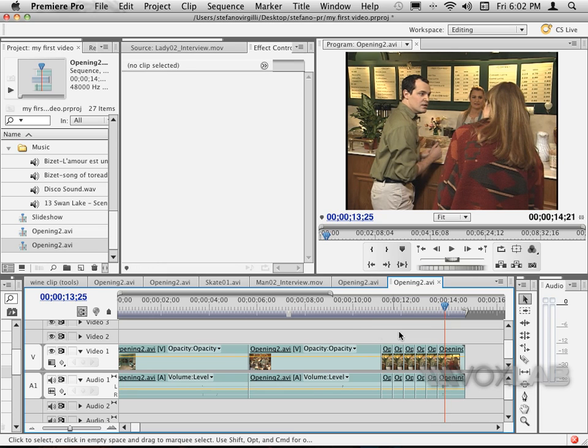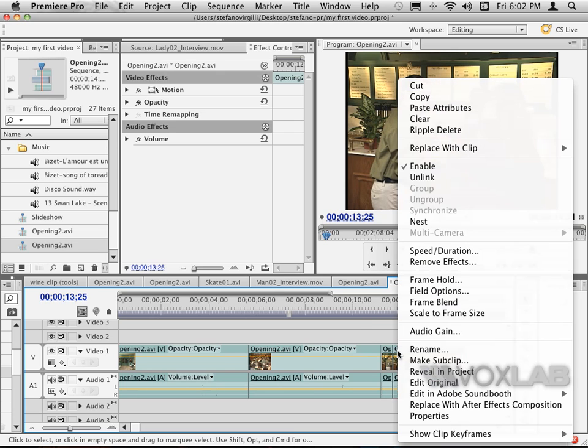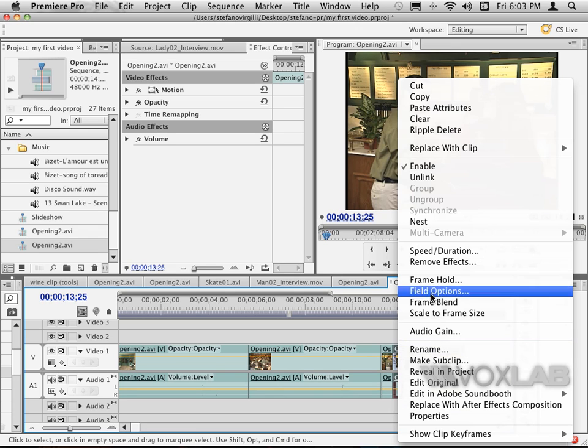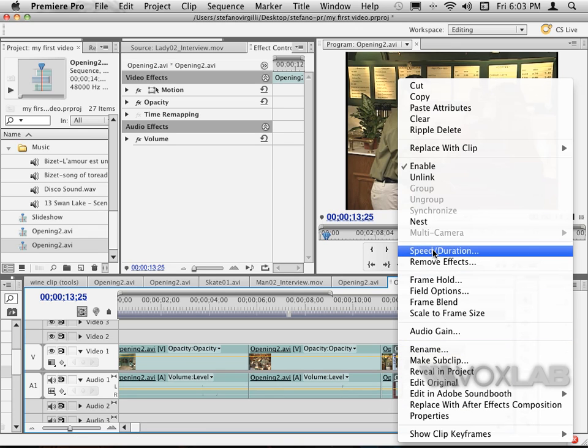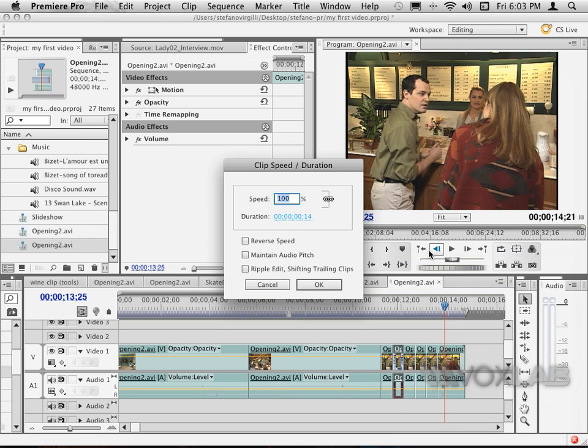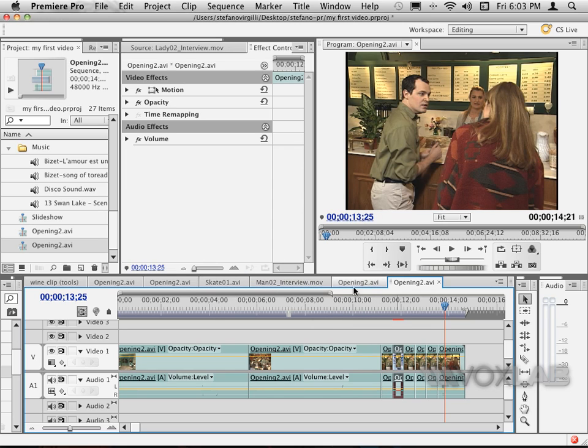All I need to do is right-click the even number—so instance number two—and choose Speed and Duration. In Speed and Duration, I select Reverse Speed and press OK.